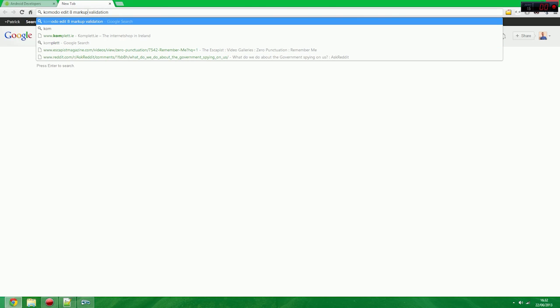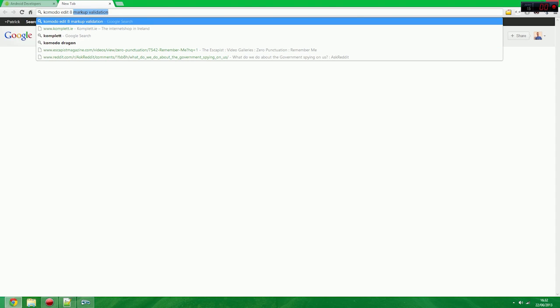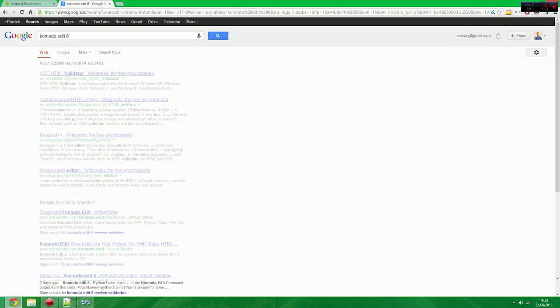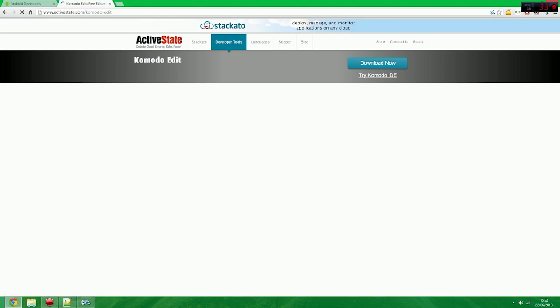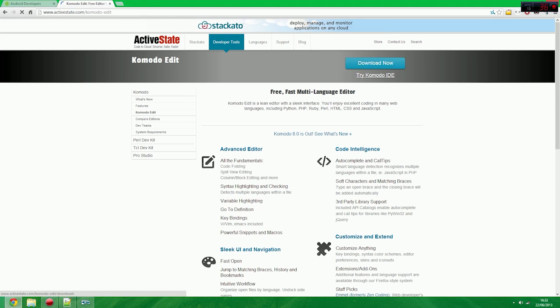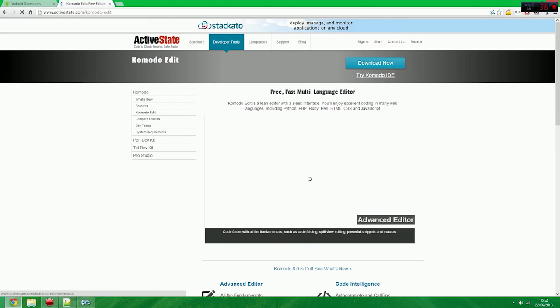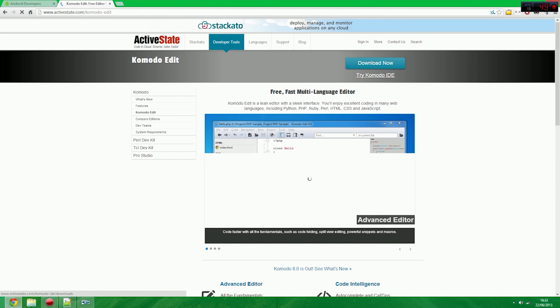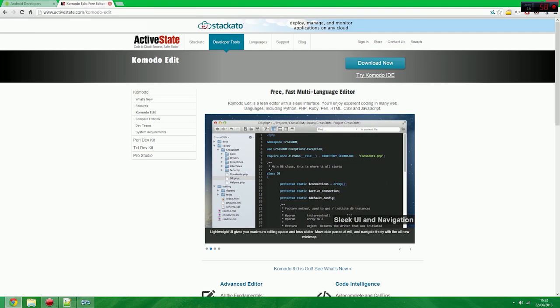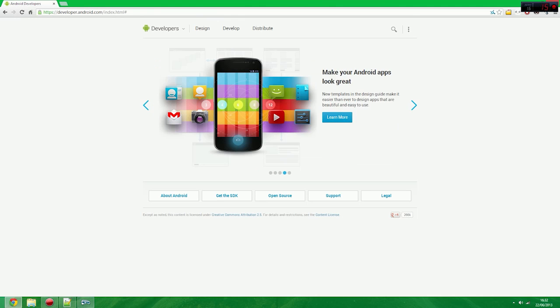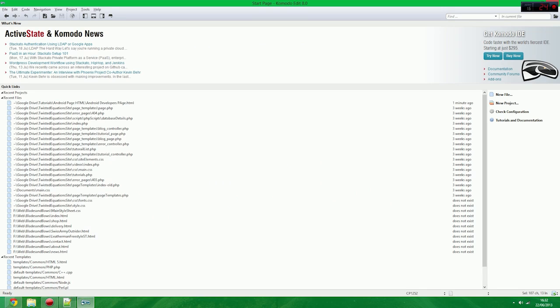KomodoEdit 8. And that's something I searched before. And you just go in here. And this does things like Perl and Python and PHP and everything. It's a nice little tool. KomodoEdit, download now. Don't get the IDE trial. Just get KomodoEdit 8. Download and install that. And once you've done all that, this is what it looks like.